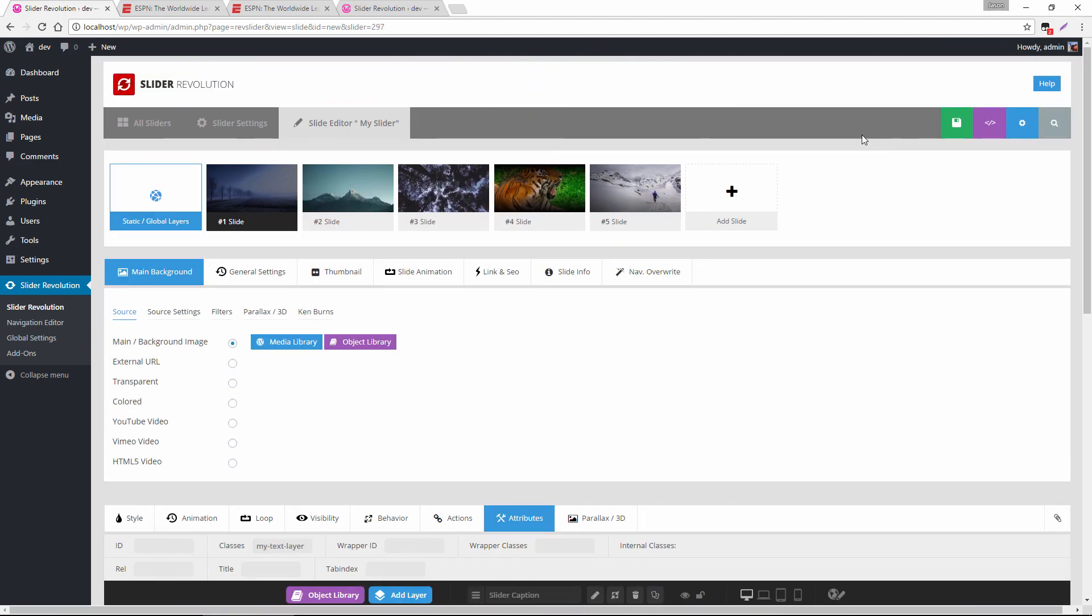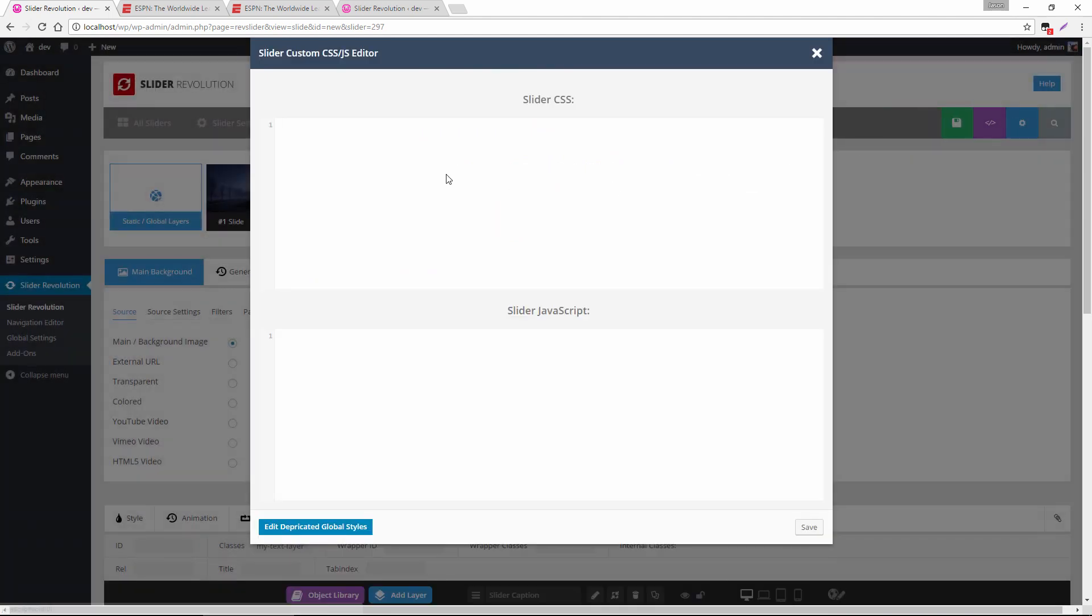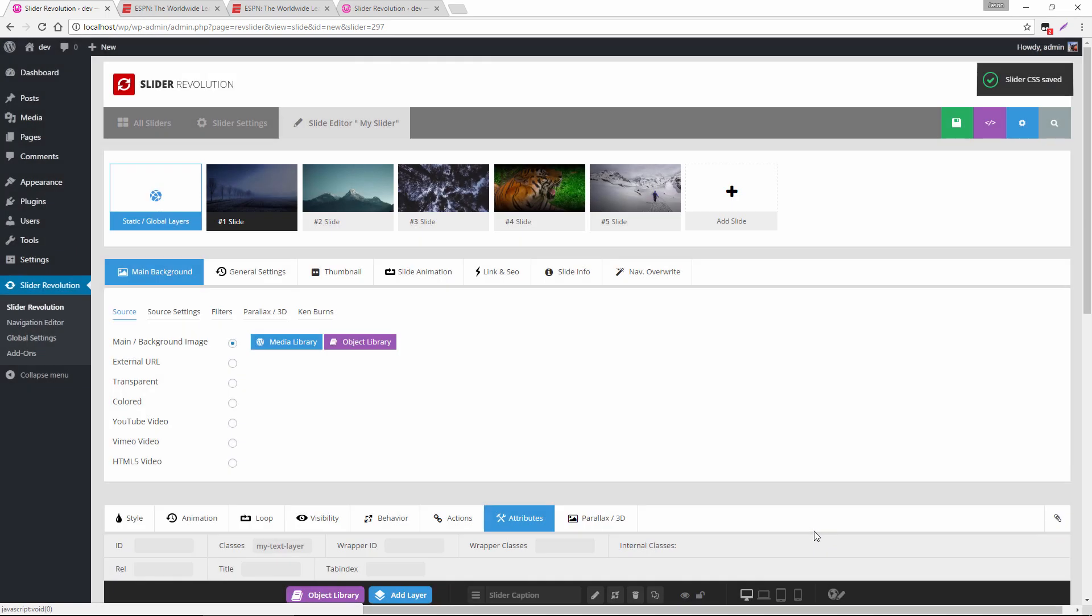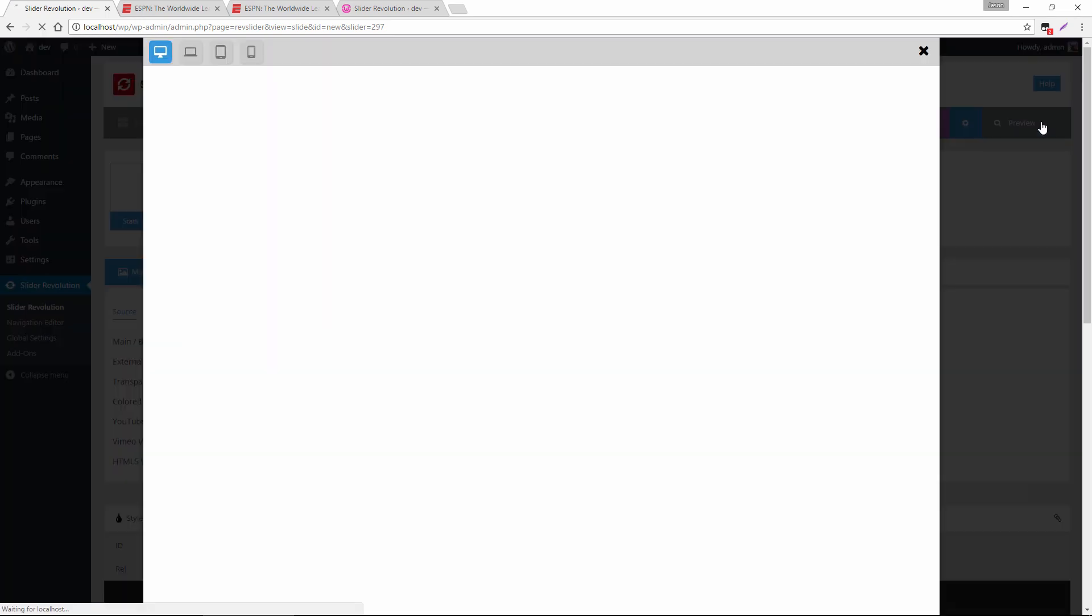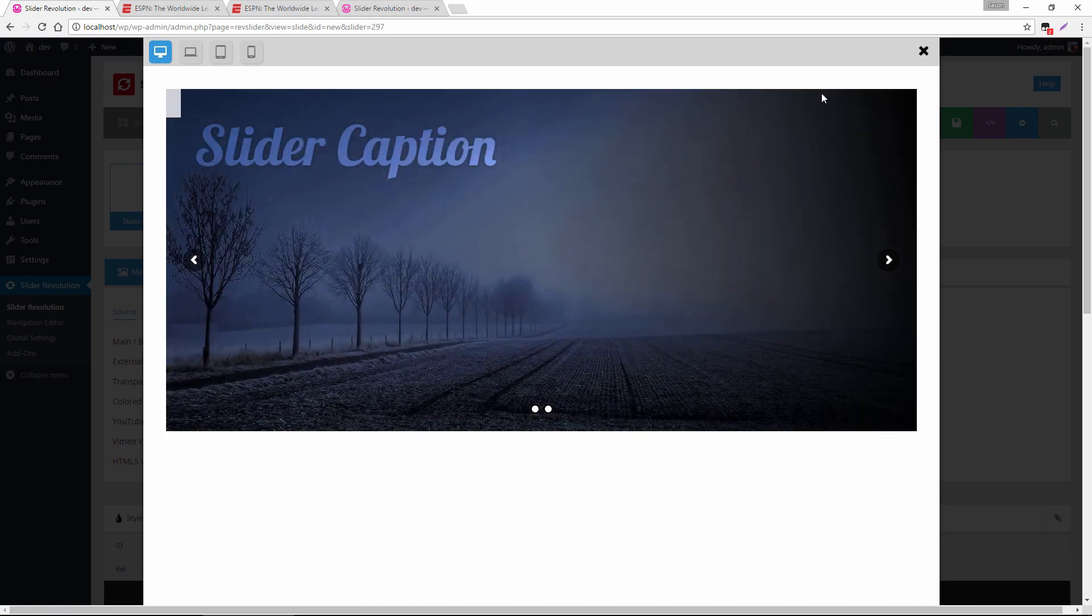And if we scroll up to the top, this button right here, slider CSS JS, is how we could apply either custom CSS or custom JavaScript to the entire slider. So I'm just going to type in that class name, which was my text layer. And now we paste in the text shadow, save it. And now if we preview this slide, we can see our text shadow is applied.